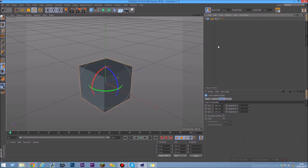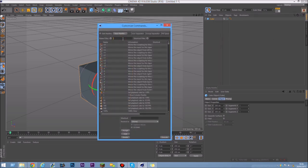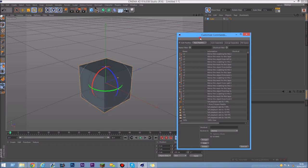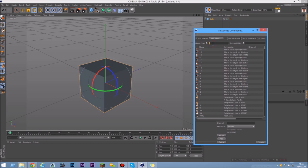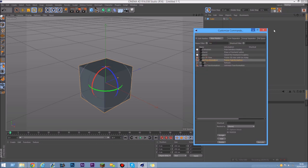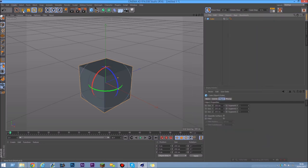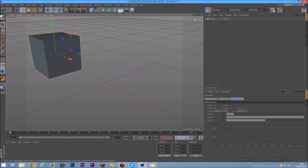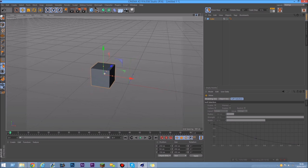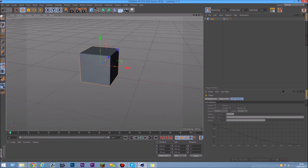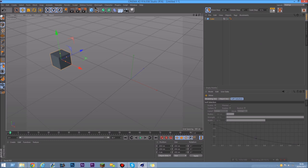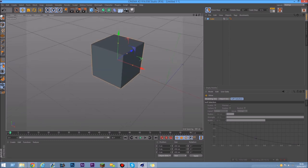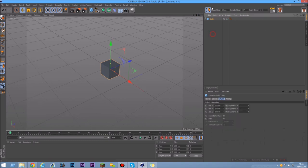There's also a handy companion to Reset PSR called Freeze Transformation. Add a little separator space before it. What Freeze Transformation does is if you've moved an object and you want that new position to become its home position, you freeze the transformation. Then if you move it again and click Reset PSR, it will return to that frozen position instead of the world center.